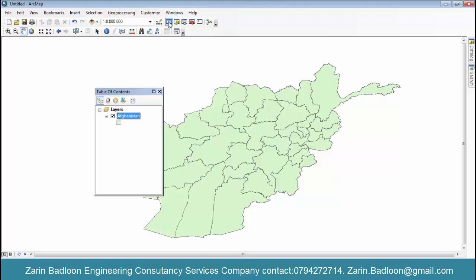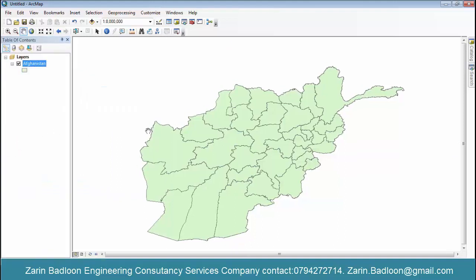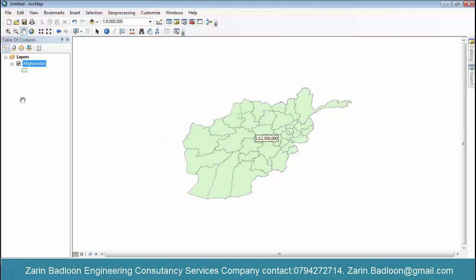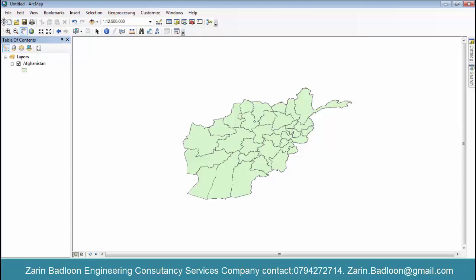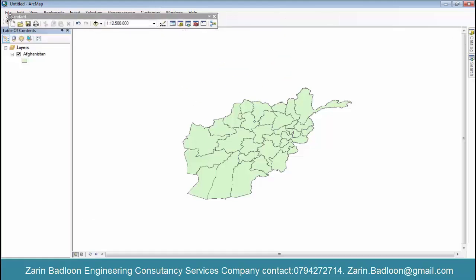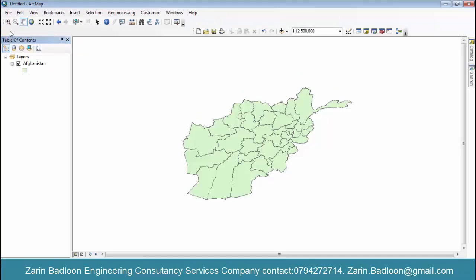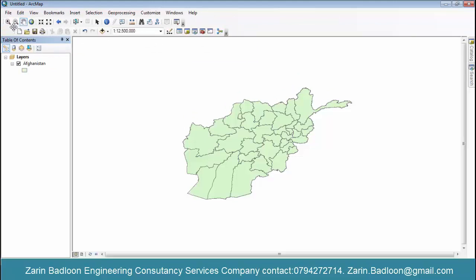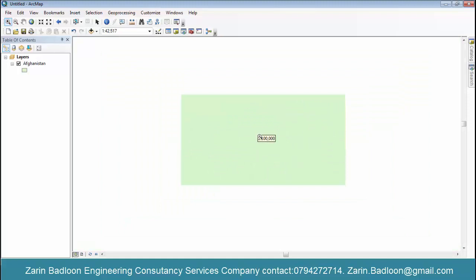Yes, it is good — table of content, drawing. Table of content, standard. How would the zoom out work?